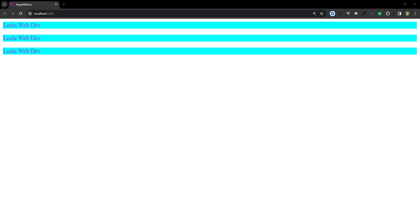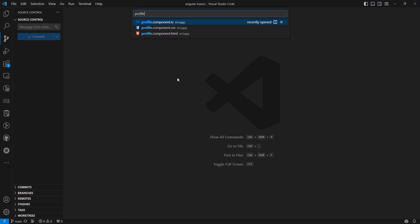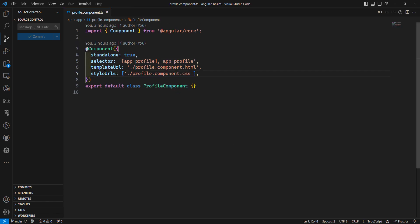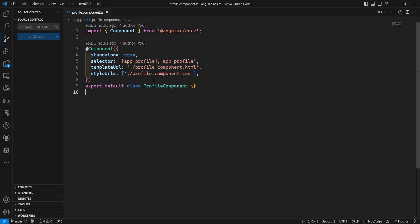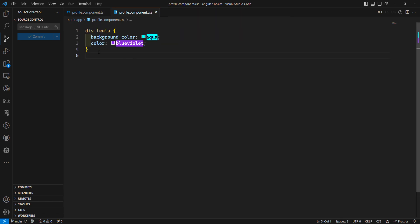Hi guys, this is Leela, welcome to my channel Leela WebDev. In this video we will learn about the styling of components. Components can optionally include CSS styles that apply to that component. For example, here we have this profile component. You can see the styleUrls option — this is completely optional. If you don't mention the styles, the component will still work.